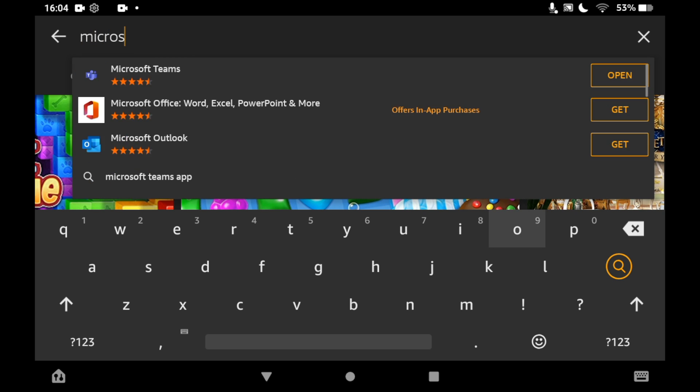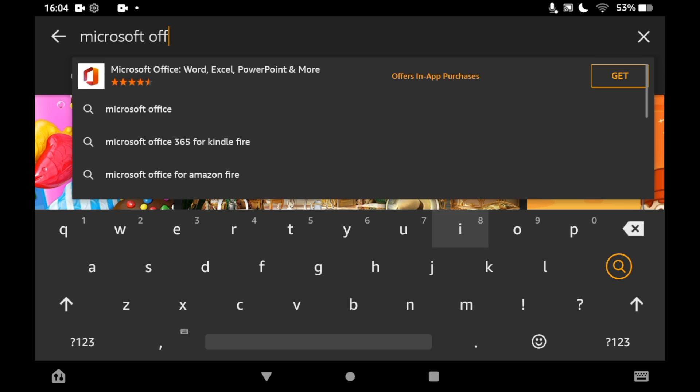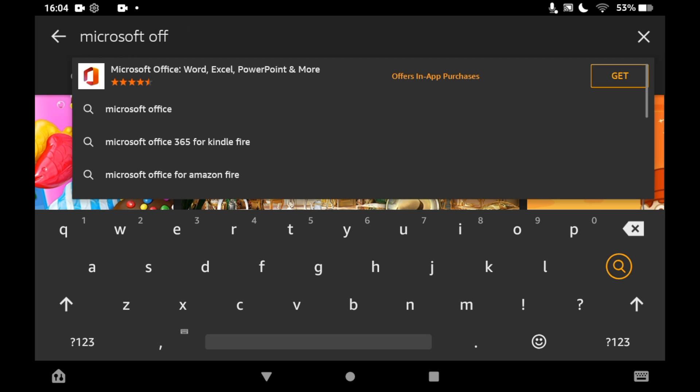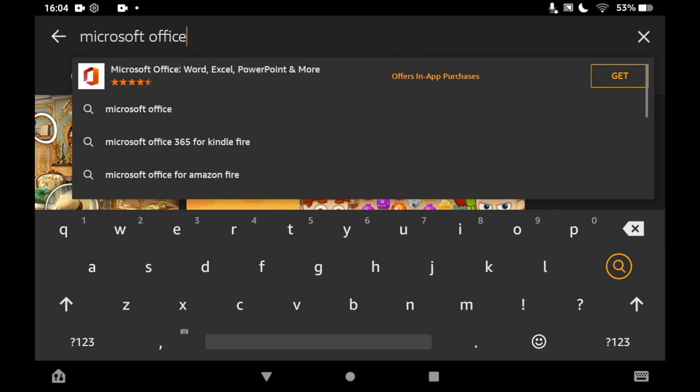You can just go ahead and click on that where it says Word, Excel, PowerPoint and more. Then you want to click get on the right hand side of the Microsoft Office page.